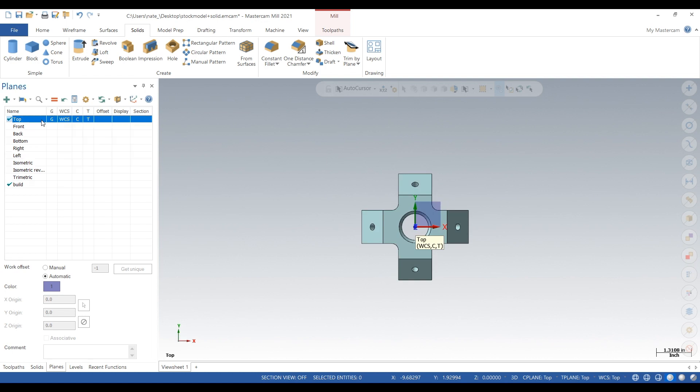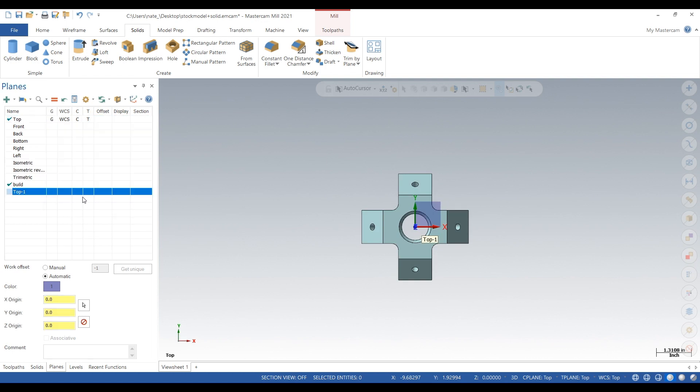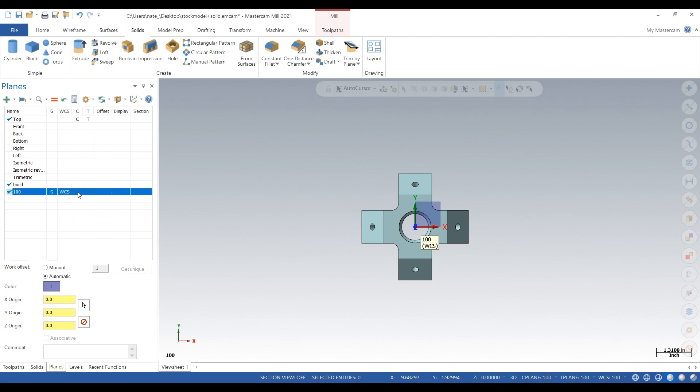So we're going to duplicate the top plane. We'll call it 100 for OP 1. And this is basically when we touch off the part, this will be the plane we're using for our three-axis mode.